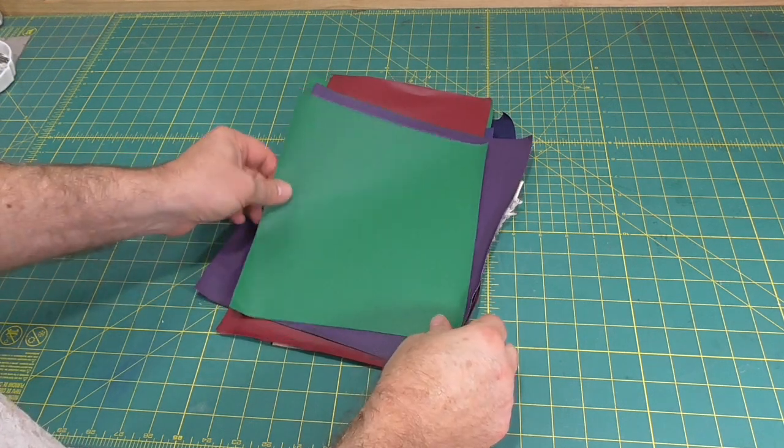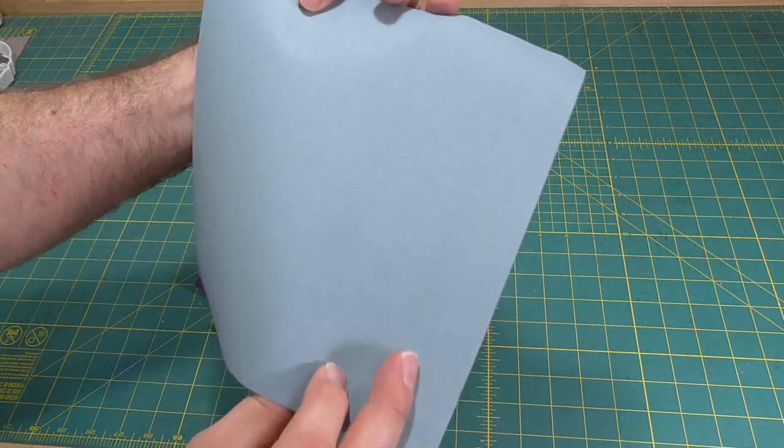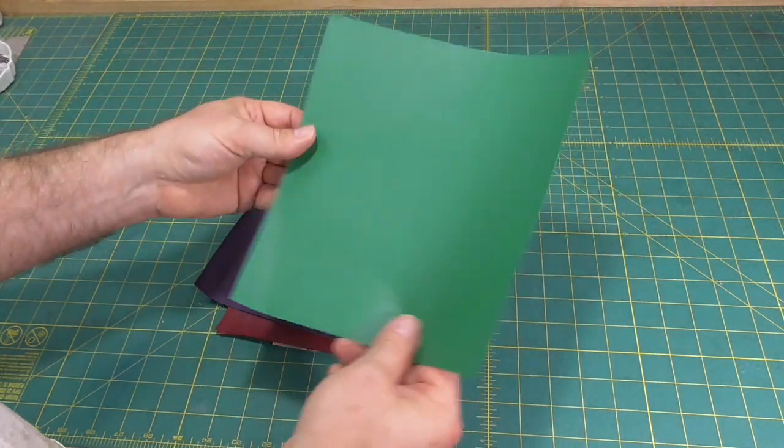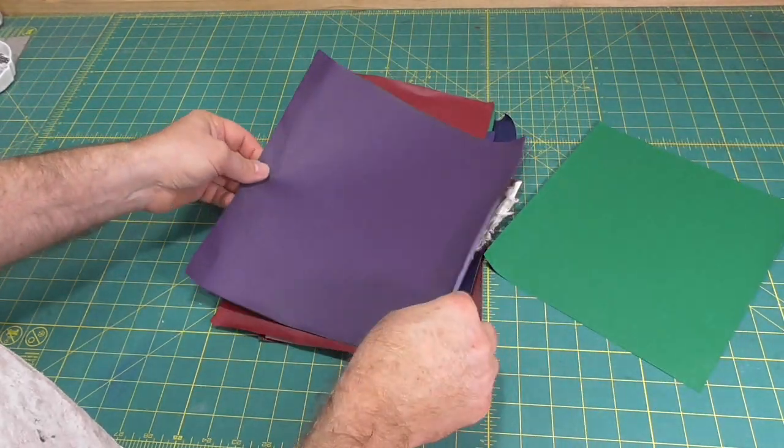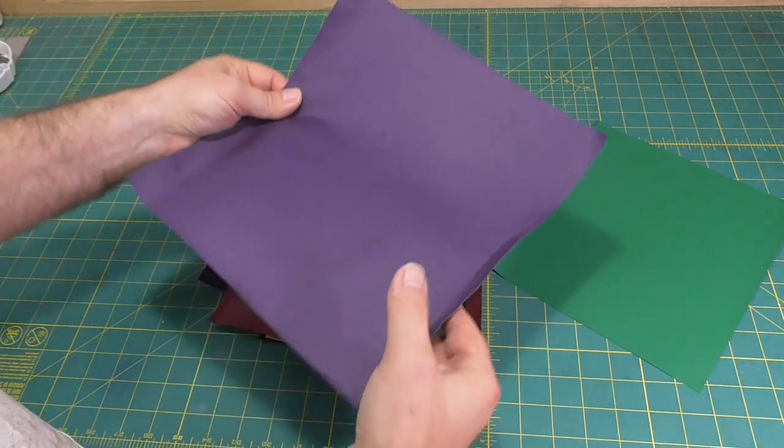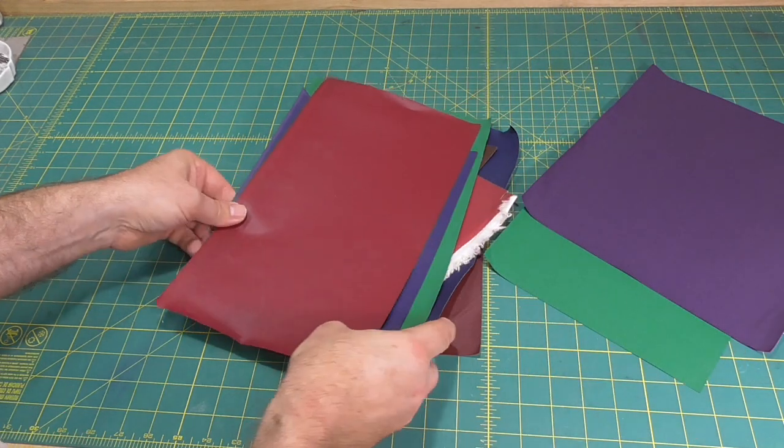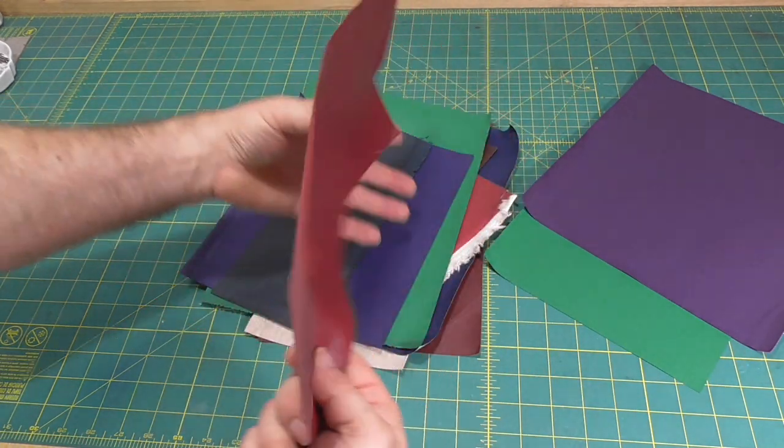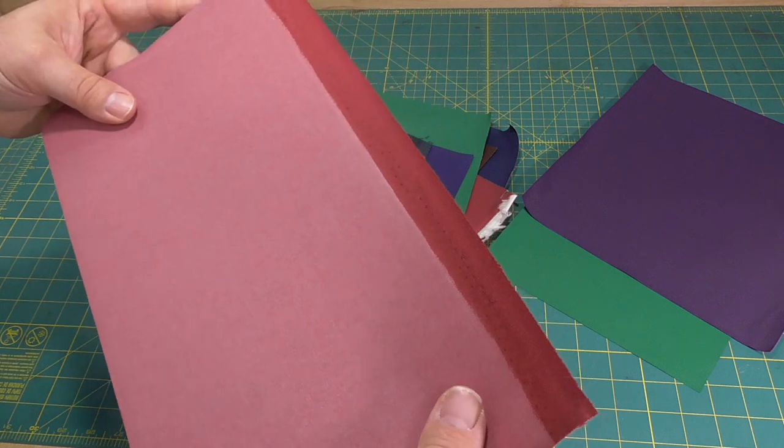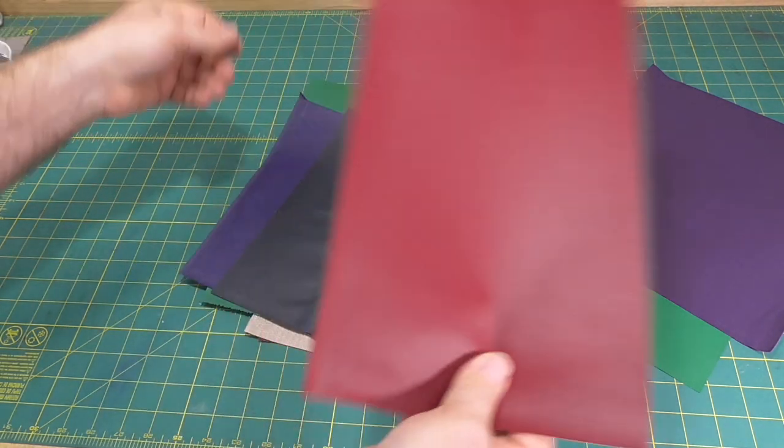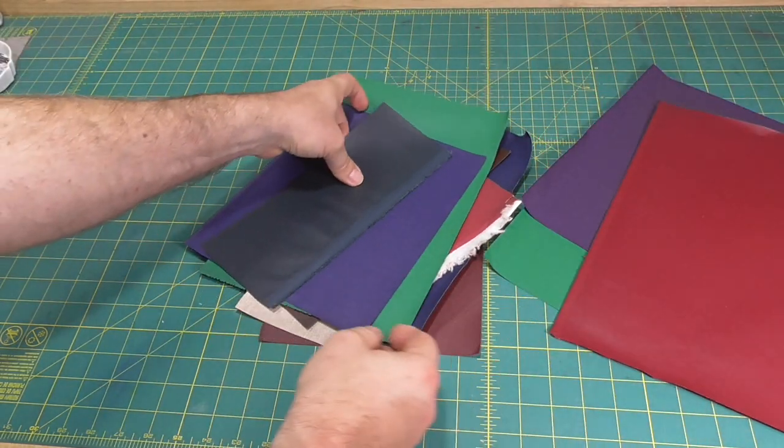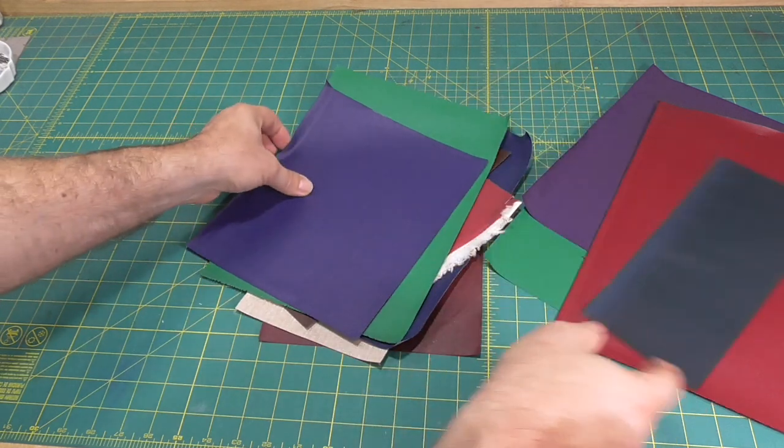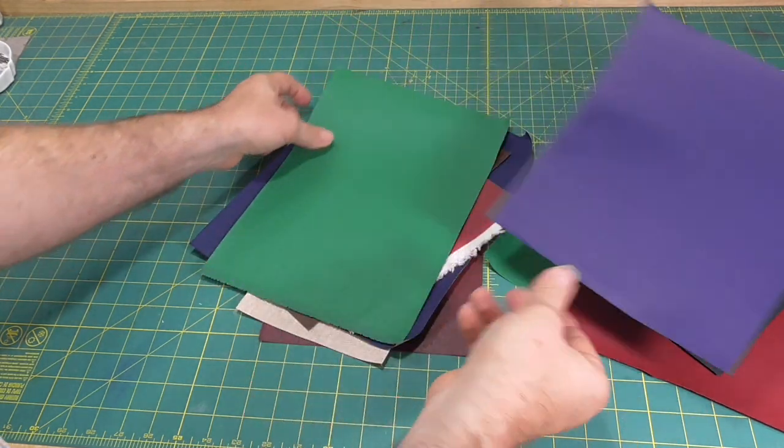So what is book cloth? For this video, I'm going to define it as a material where the external facing surface is a woven fabric, and the essential characteristics are that the material needs to be stiff enough to easily work on a book and that there is some property that stops adhesive striking through to the outside.